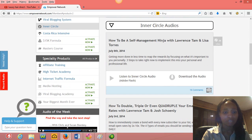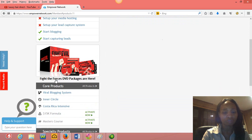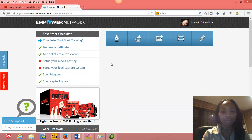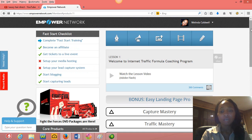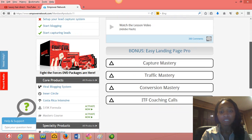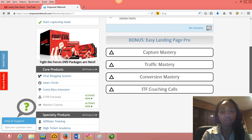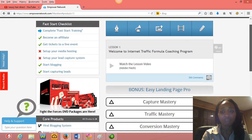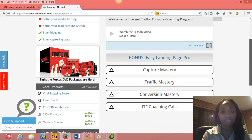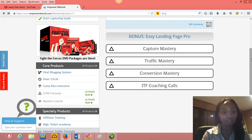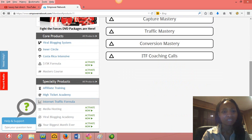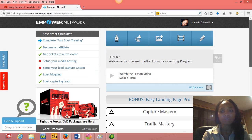Another product that I purchased that's amazing is Internet Traffic Formula. I don't know if it's still available, but it definitely is by far the best traffic mastery training that you'll ever find.